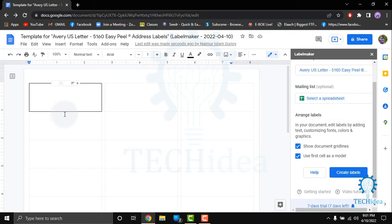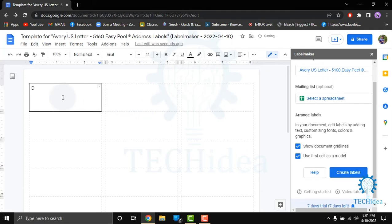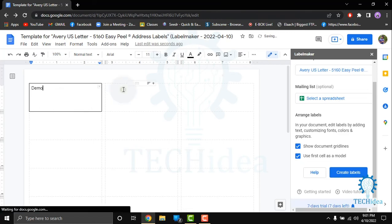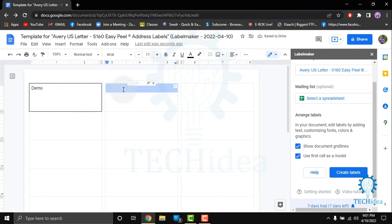Then you will see the label has been made. You can type on this and create different labels.